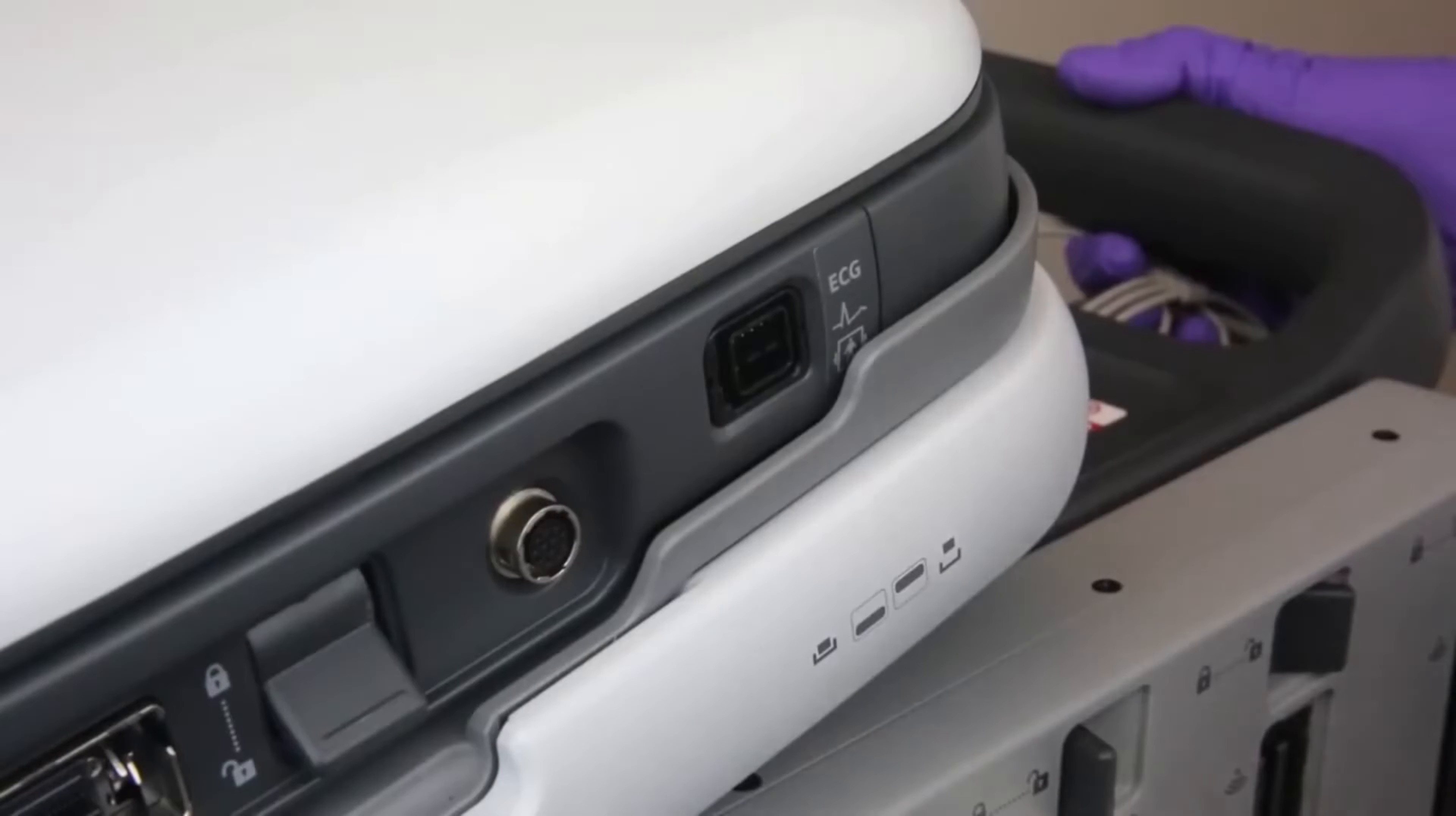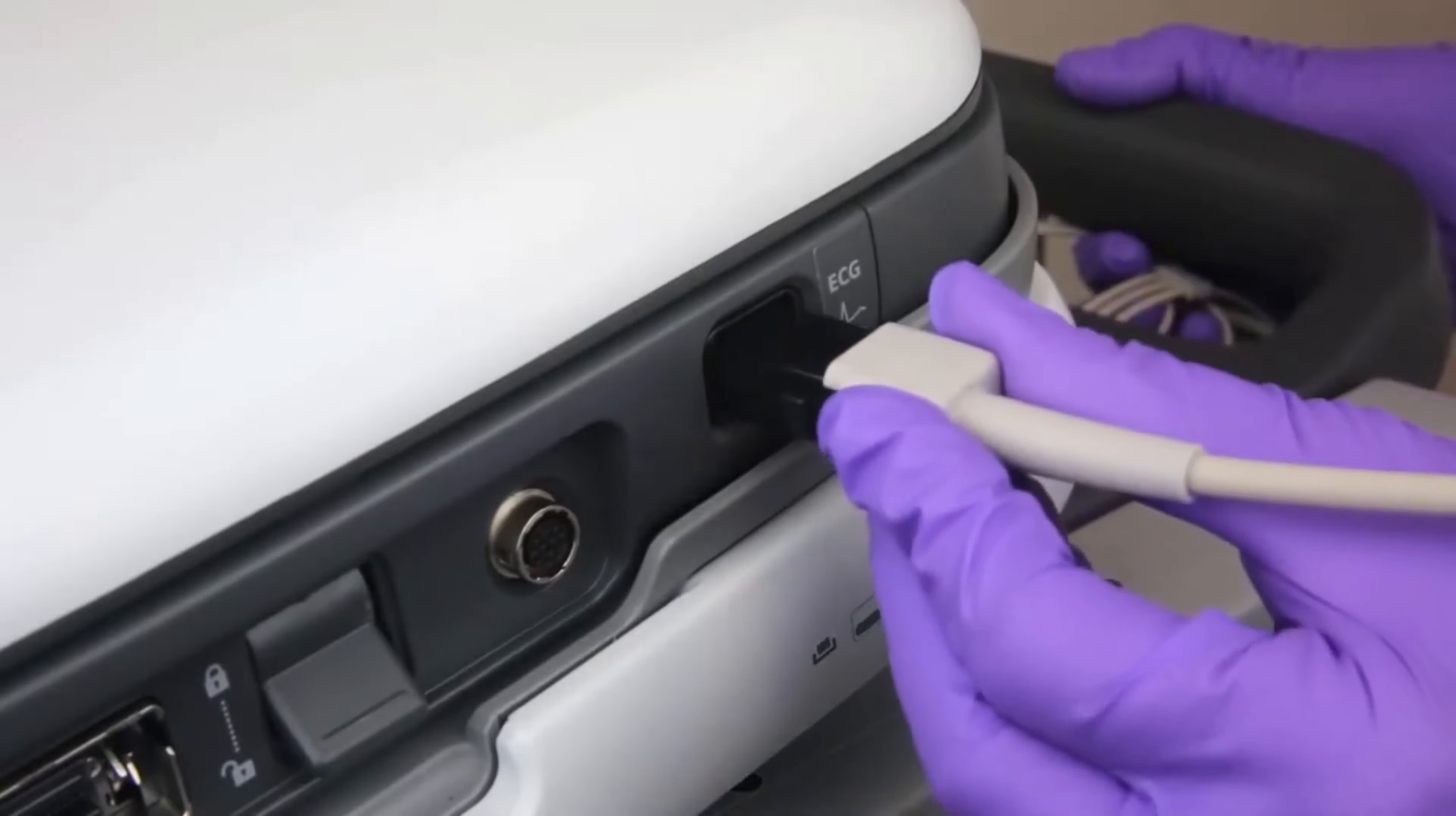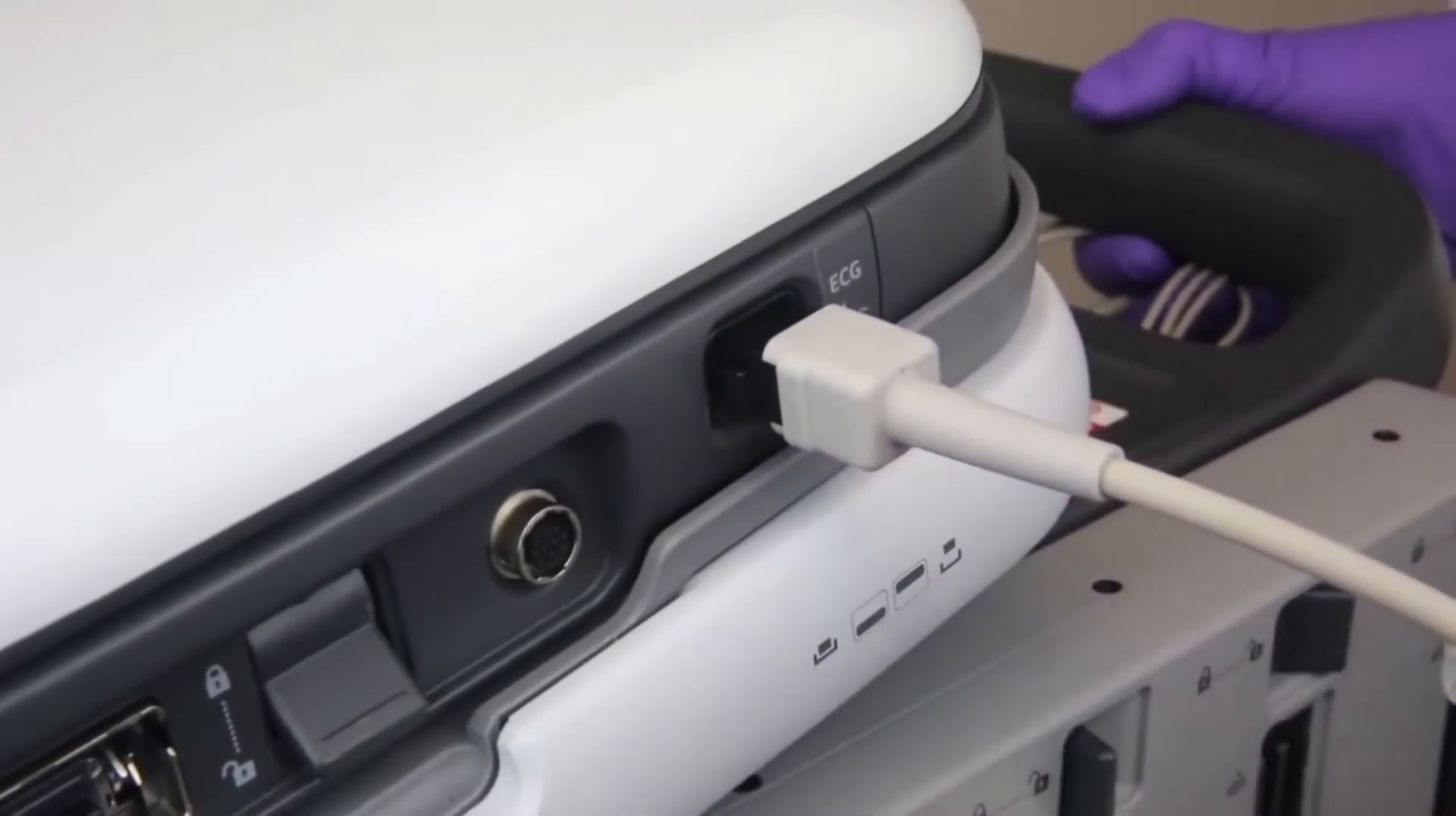The ECG Physio port is located next to the transducer connector. To connect, match the plug and pins and then gently press until you hear a click.